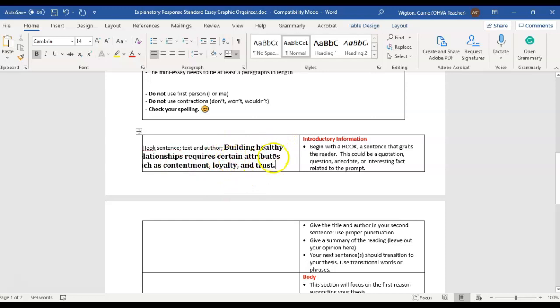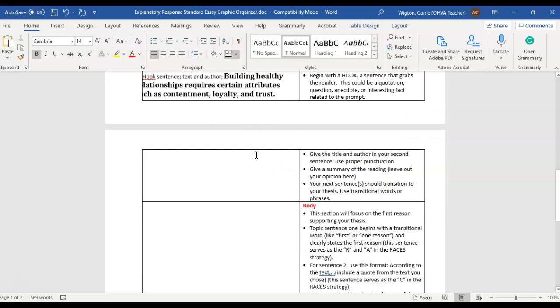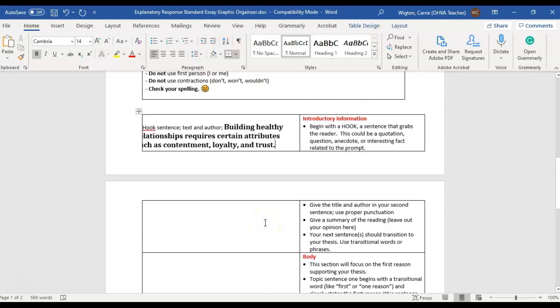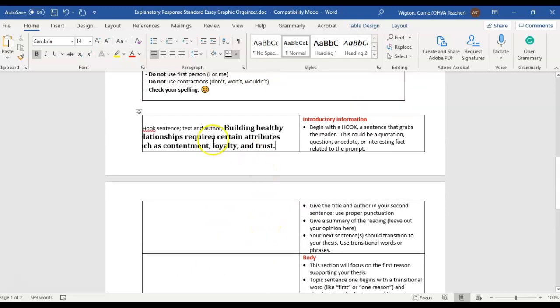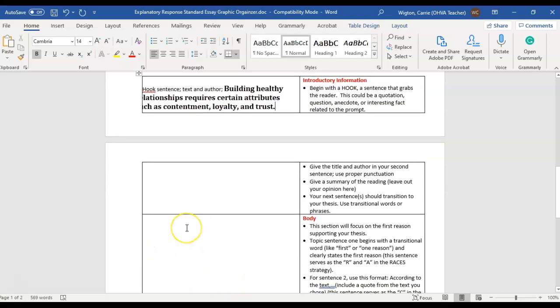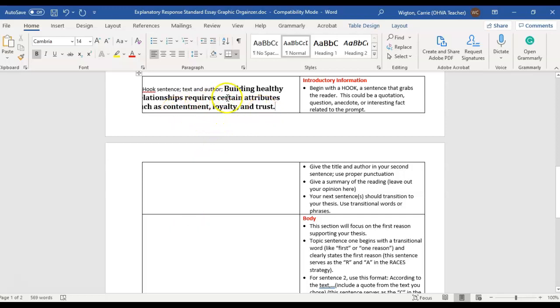Building healthy relationships are certain attributes such as contentment, loyalty, and trust. So that is what I'm going to use to help me guide writing my body paragraph. So if I am going to discuss these attributes, three different attributes, then in the body, the meat, the hamburger part of the bun, then you want to probably have three different paragraphs. One on contentment, one on loyalty, and one on trust.